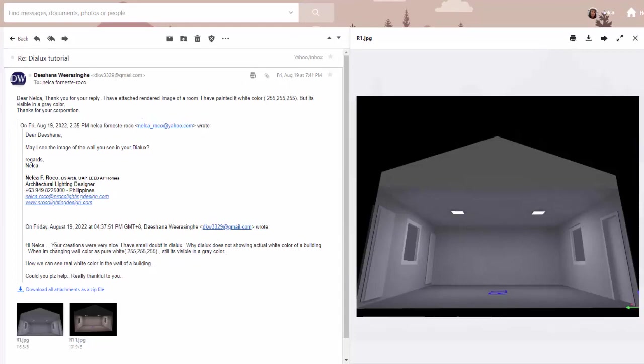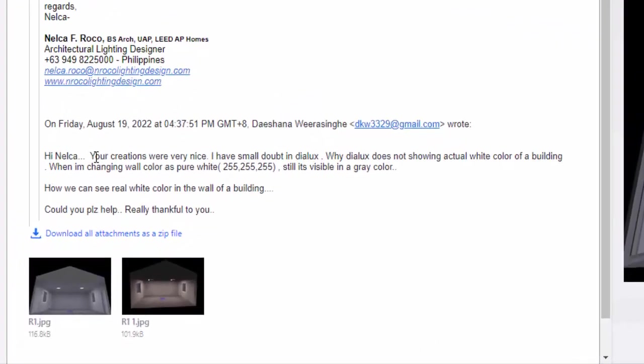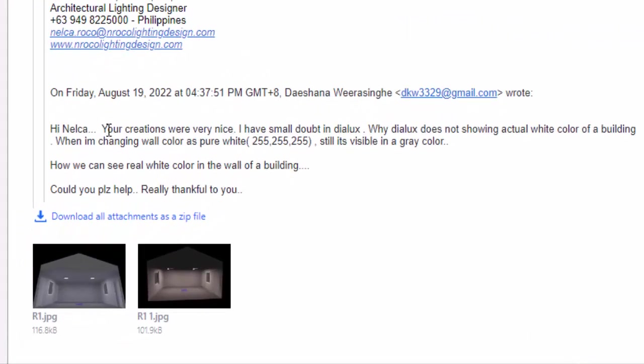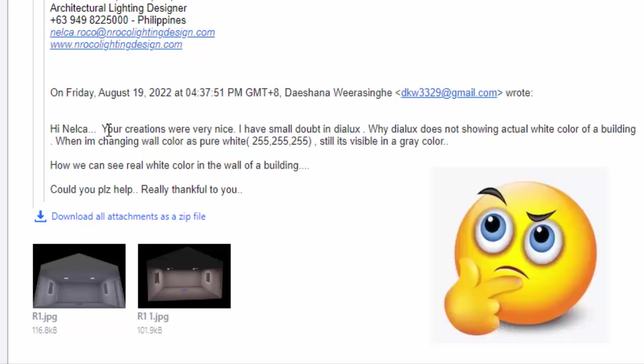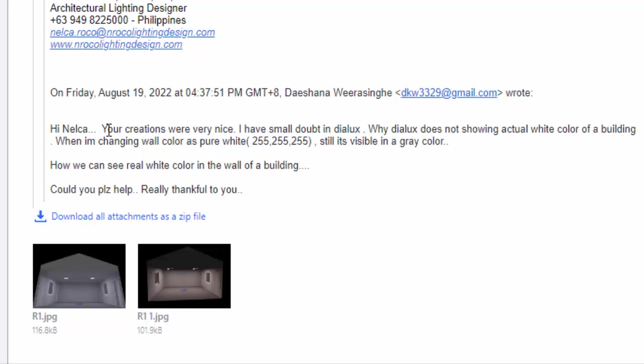This is the question from Dishana Weirashinhe. She said: Nelka, your creations were very nice. I have a small doubt in DIALux. Why does DIALux not show the actual white color of a building when I'm changing wall color to pure white, like RGB 255, 255, 255? It's still visible in gray color. How can we see the real color in the wall of the building?